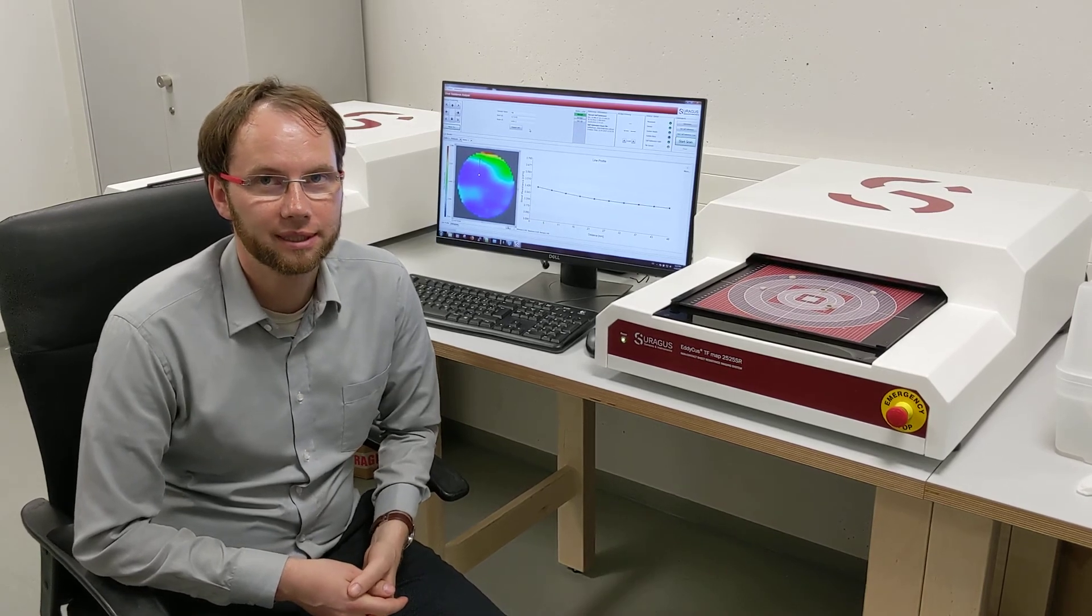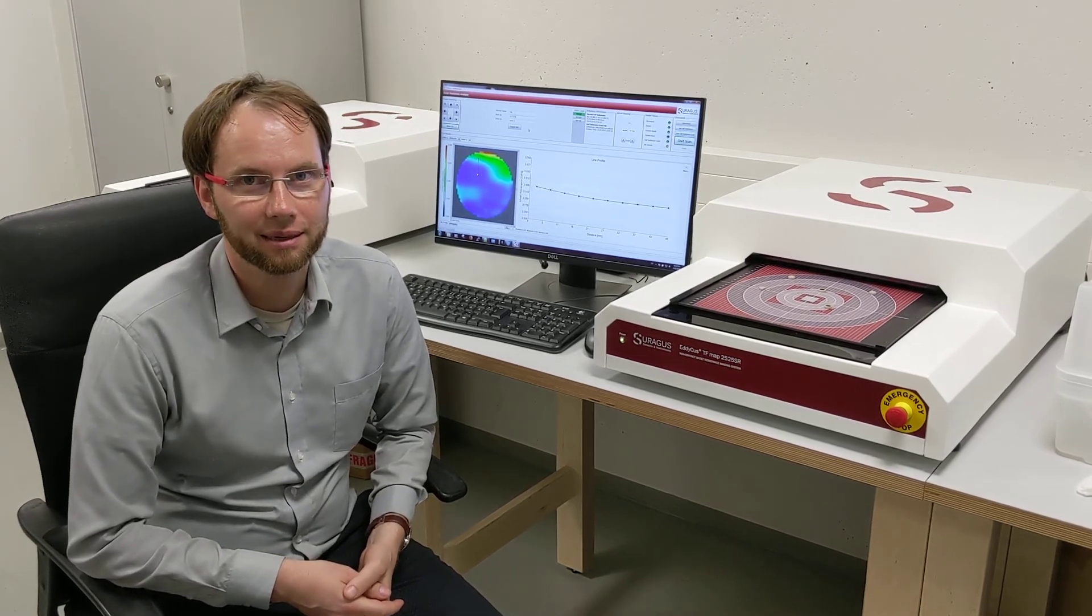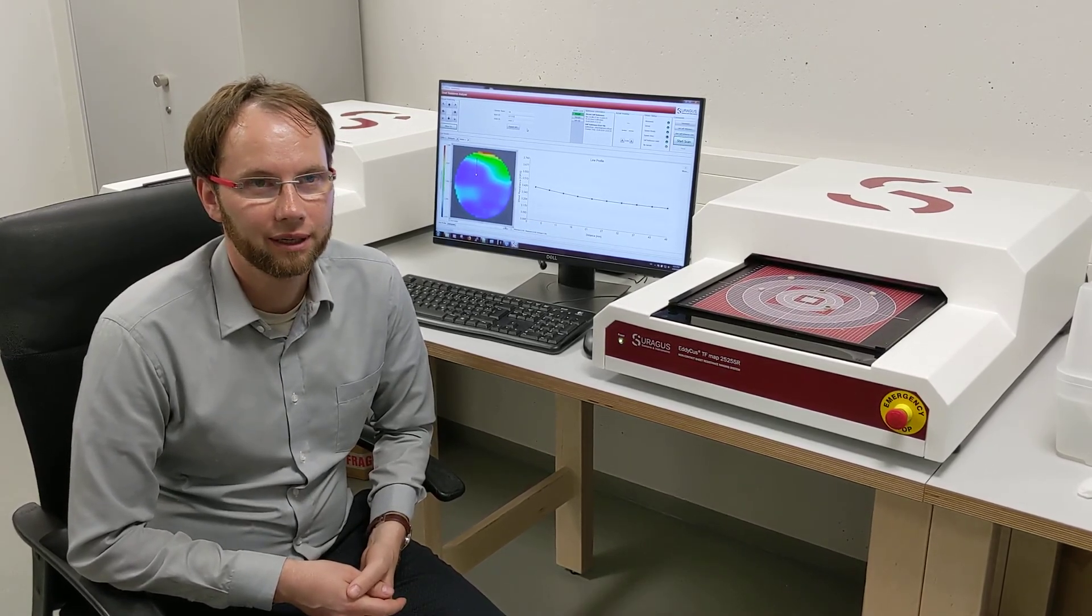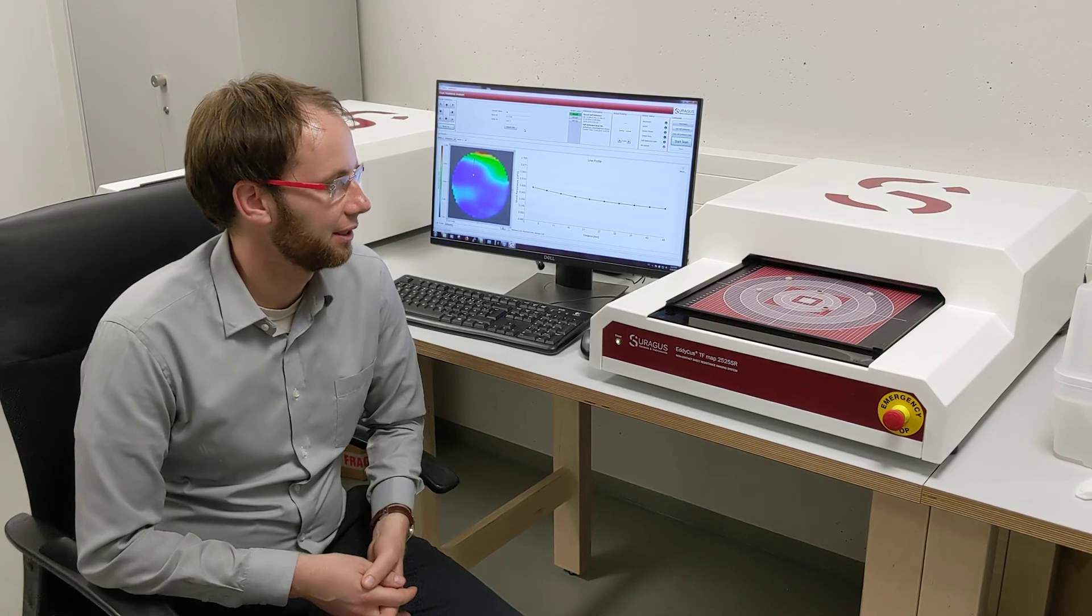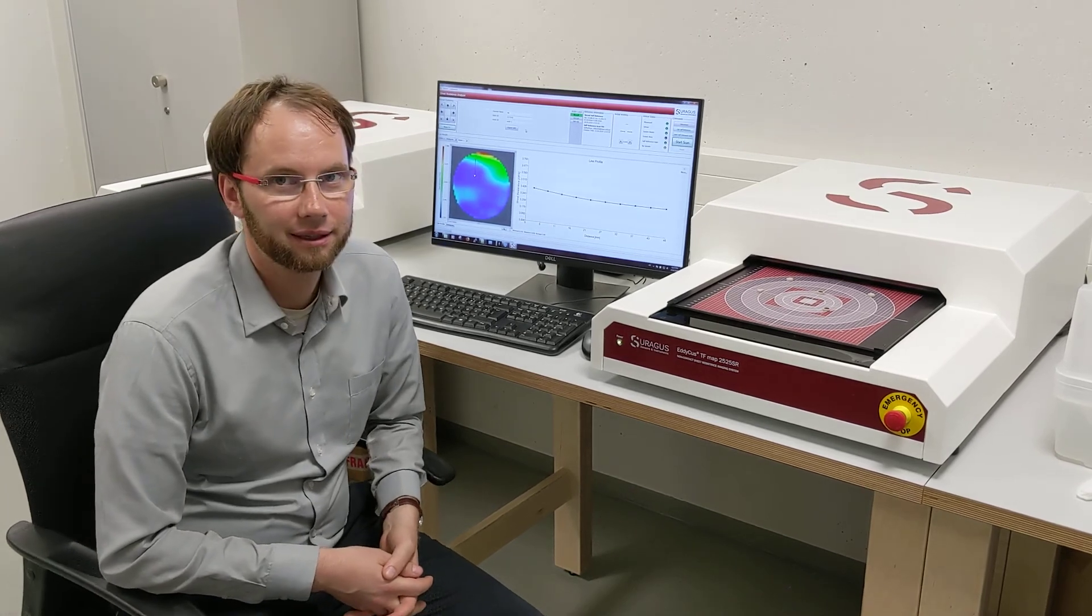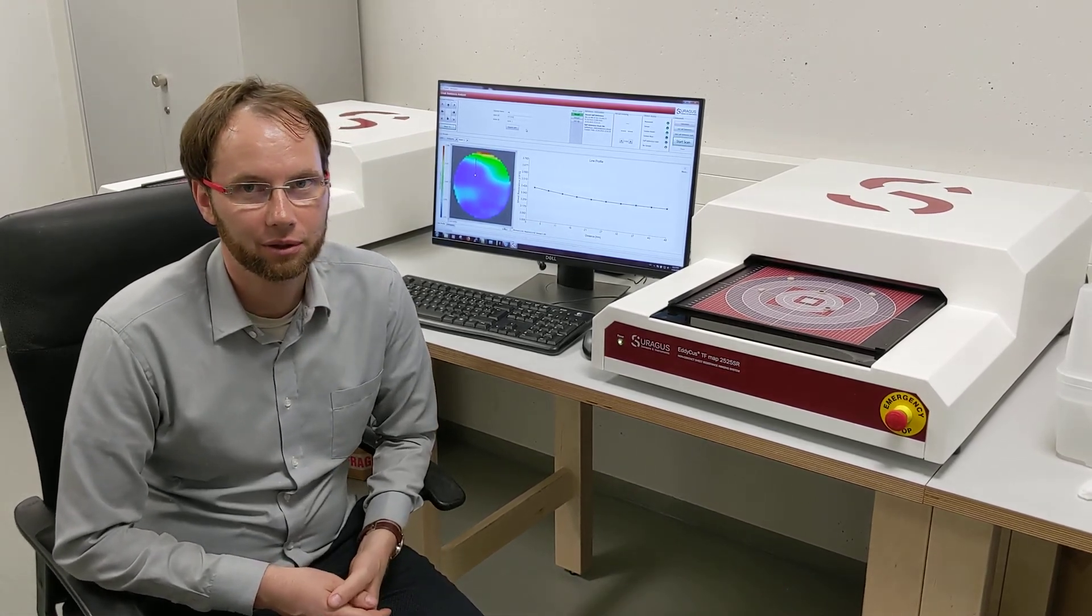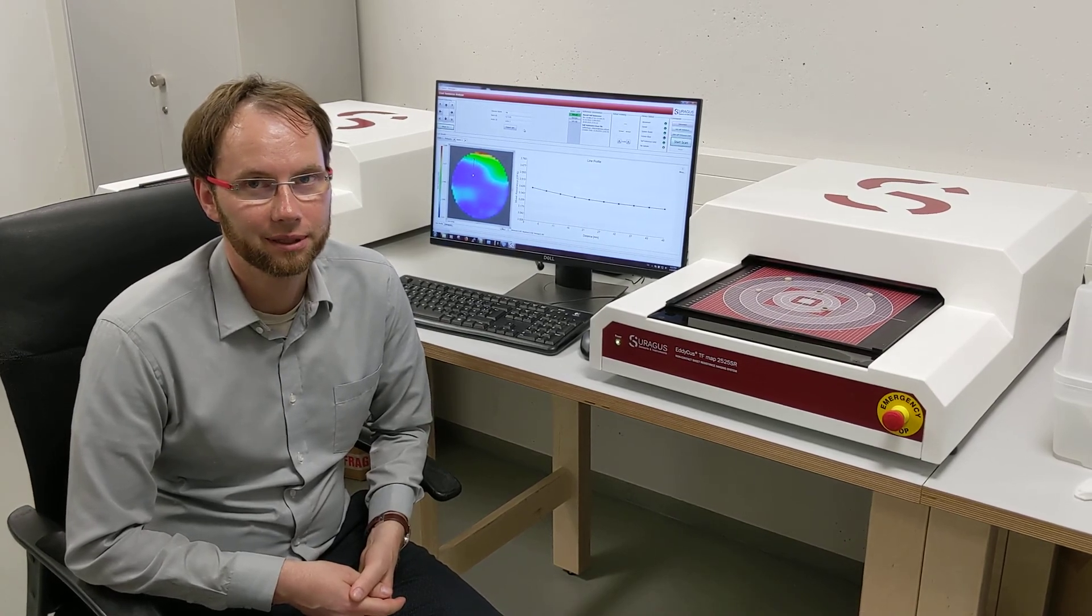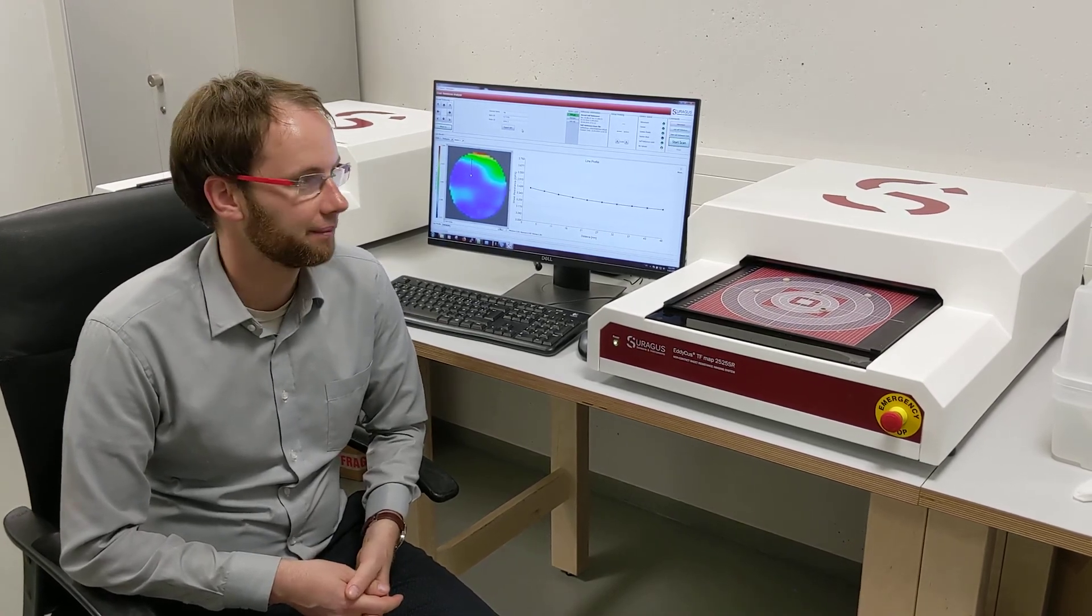It's dedicated for sheet resistance and layer thickness imaging of, in this case, wafers, but we also measure coated glass, coated foils, anything which you can apply with conductive coating.